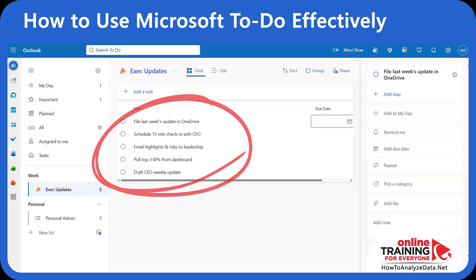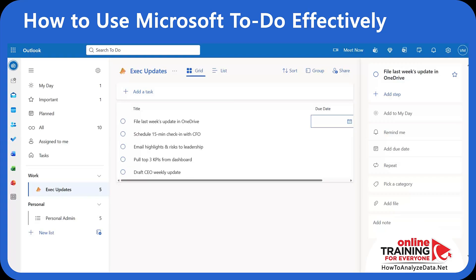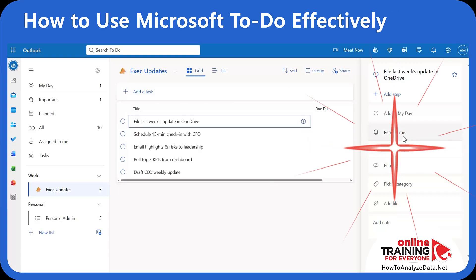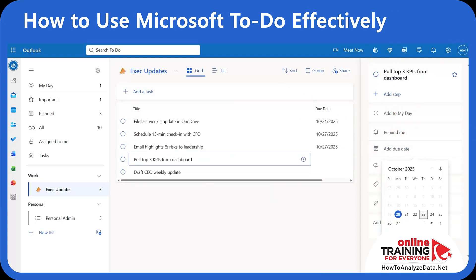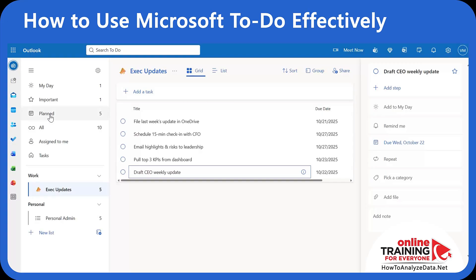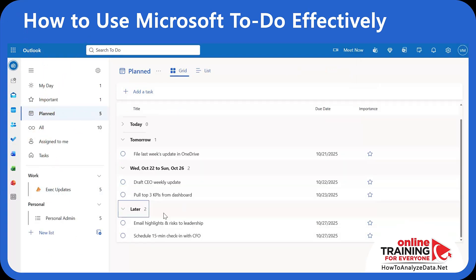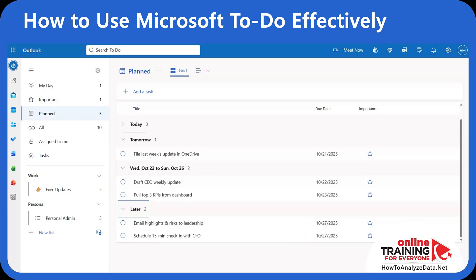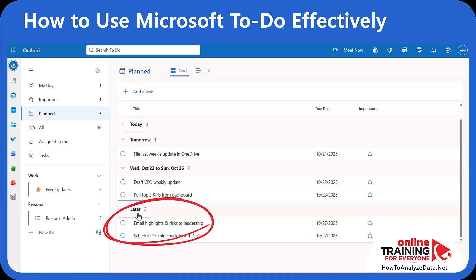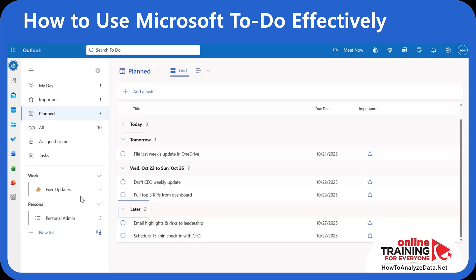To make each task actionable, let's add a due date for every task. Click on the task and then select 'Add Due Date'. As soon as we add the due date, all five tasks appear in the Planned list grouped by timeline. You can see one task is due tomorrow, two tasks are due on Wednesday, and the remaining two tasks show up in the Later category.